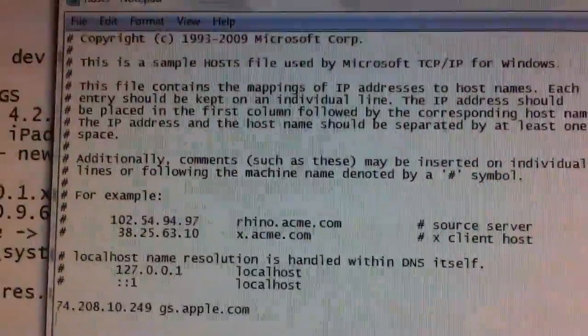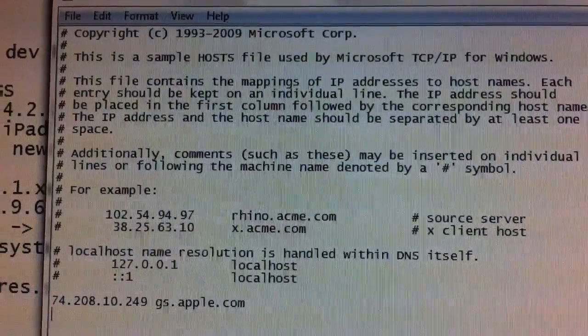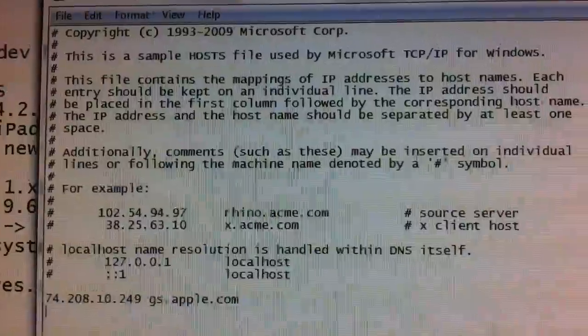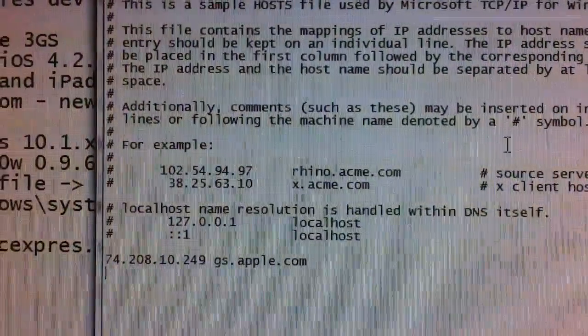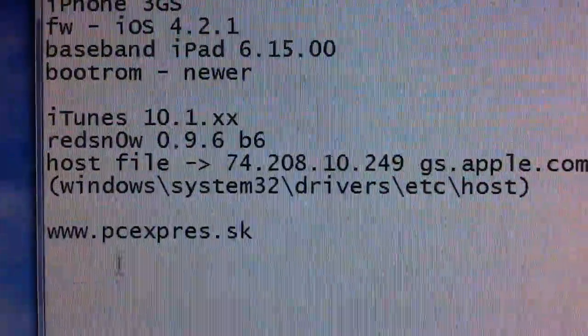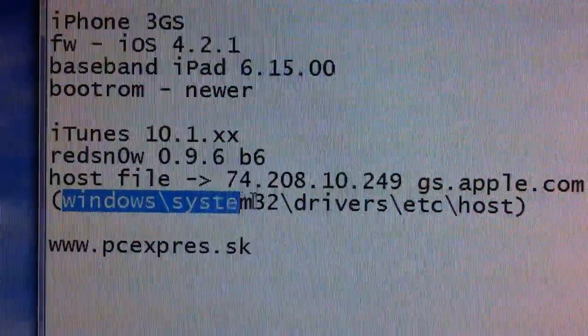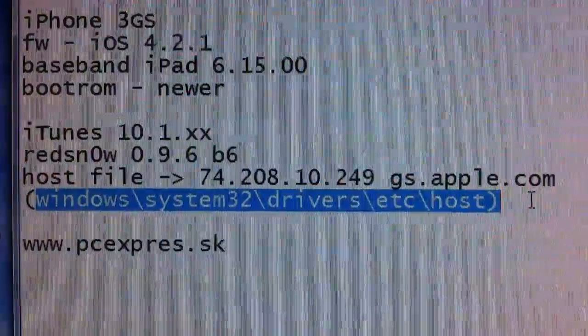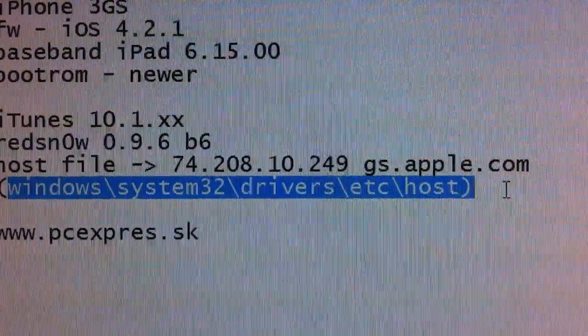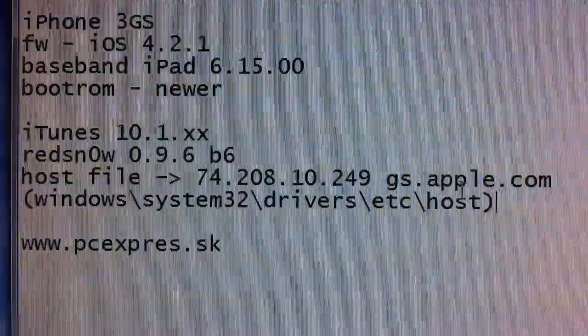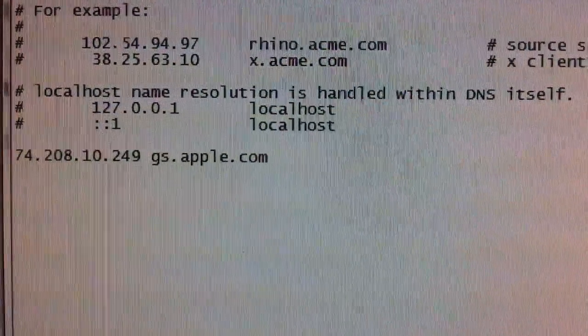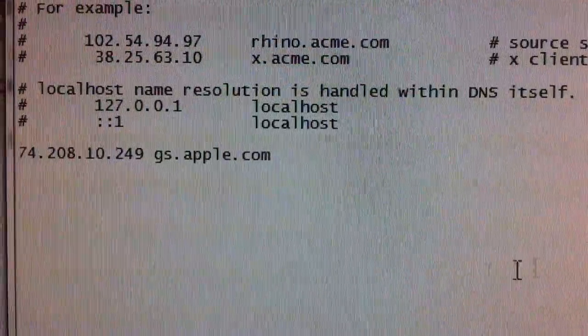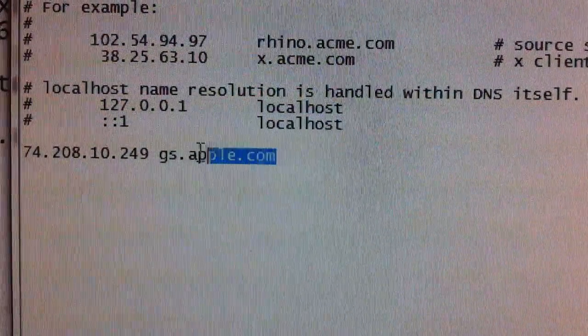This step is very important. You have to edit the host file. You have to go to the Windows structure. The path is Windows backslash system32 backslash drivers backslash etc backslash host. There should be a file. You have to add underneath the IP address.